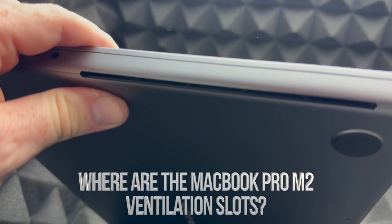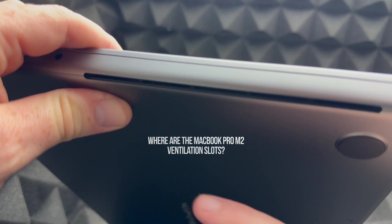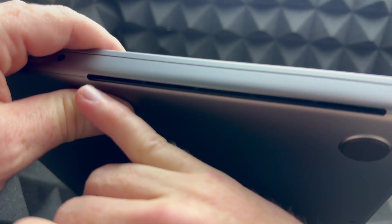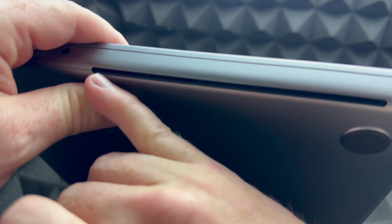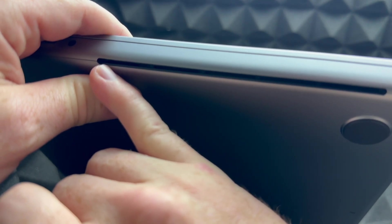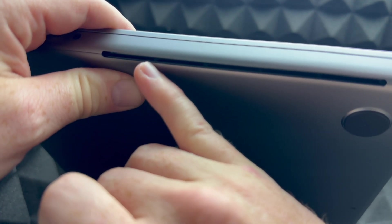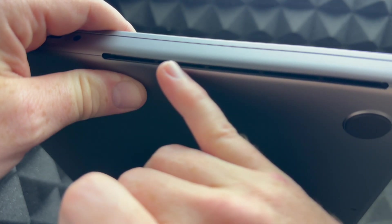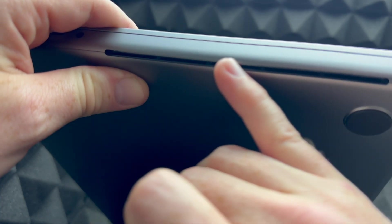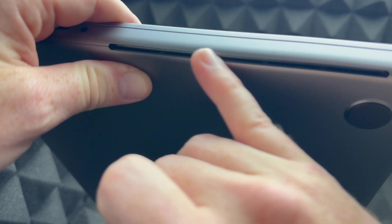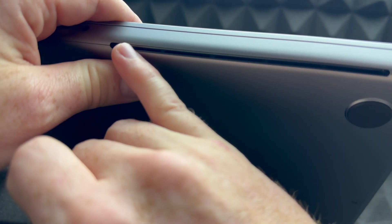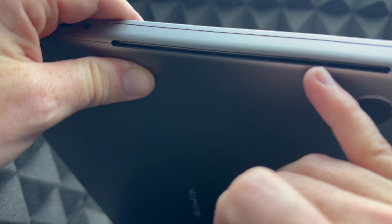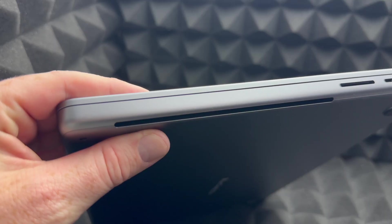I want to show you one more thing, and that's the ventilation on your MacBook. See this right here? You're going to have the exact same thing on the other side of your MacBook, and that's where it breathes.